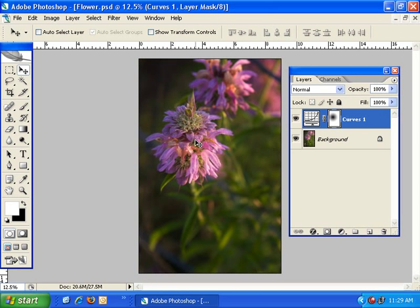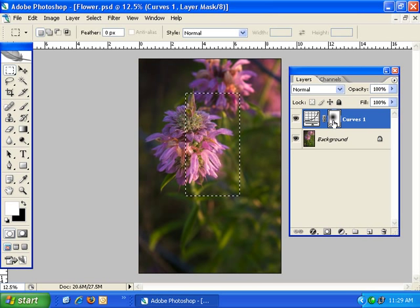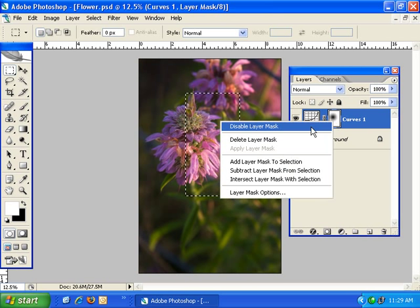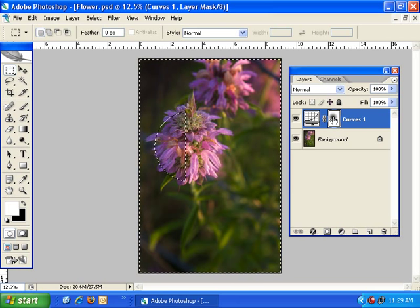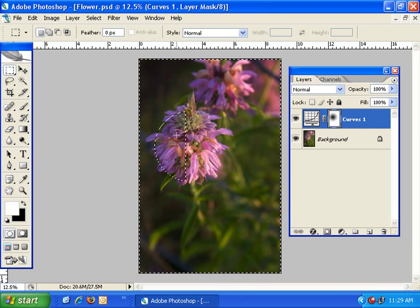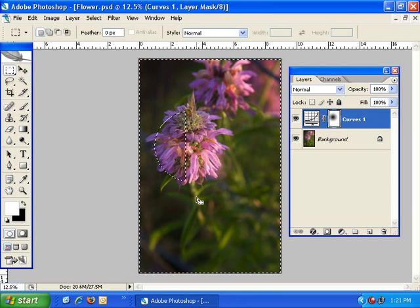However, if I already had a selection — let's go ahead and create one here with the rectangular marquee tool, selecting half of this flower — and then I come to the layer mask menu and select add layer mask to selection, it creates a selection based on the layer mask and then adds it to what I already had selected, in this case this half of the flower. I'm going to go ahead and deselect that.